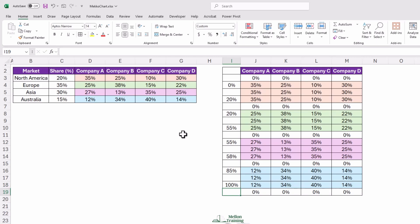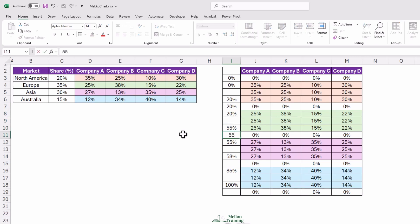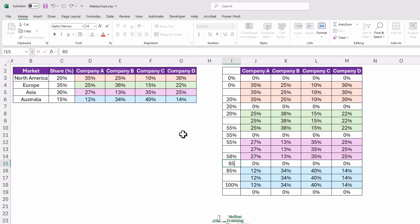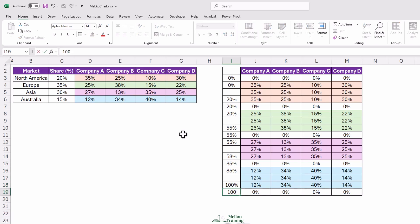The next step is to fill the axis values adjacent to the buffer rows. The value in these cells will be the same as the previous and the following axis values. So this is 0%. For cell I7 the value is 20%, for cell I11 the value is 55%, for cell I15 the value is 85%, and for cell I19 the value is 100%.